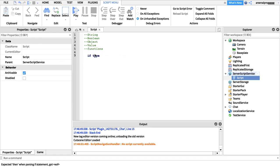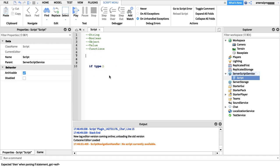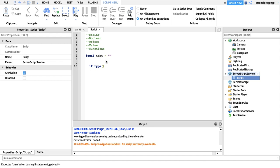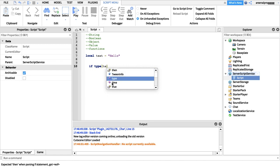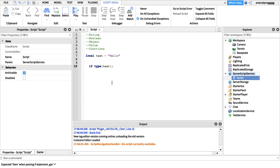I'll show you what I mean. I'm going to create a variable — local text — and assign it 'hello'. Then I'll write: if type(text) == 'string', and we'll print the result.